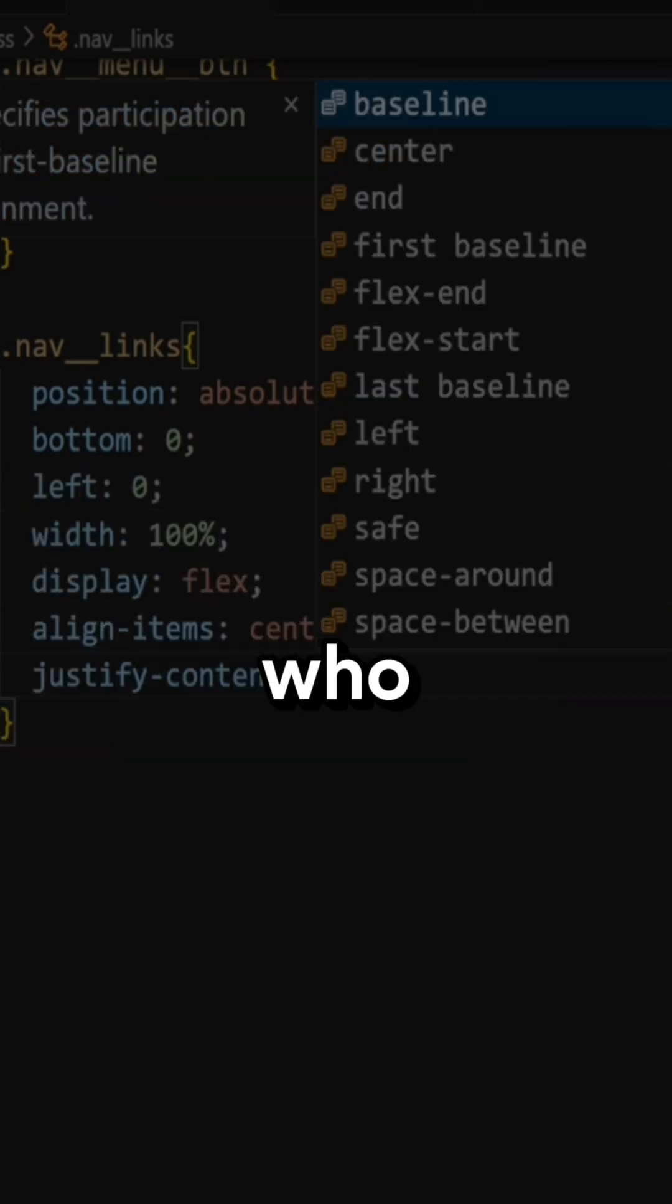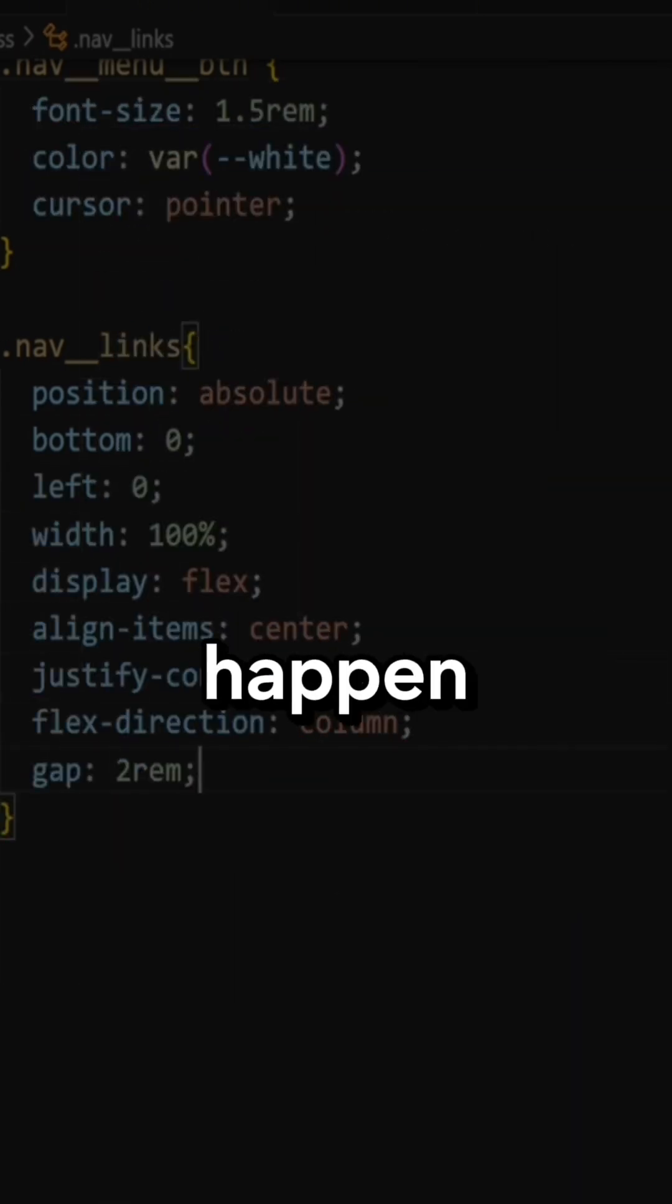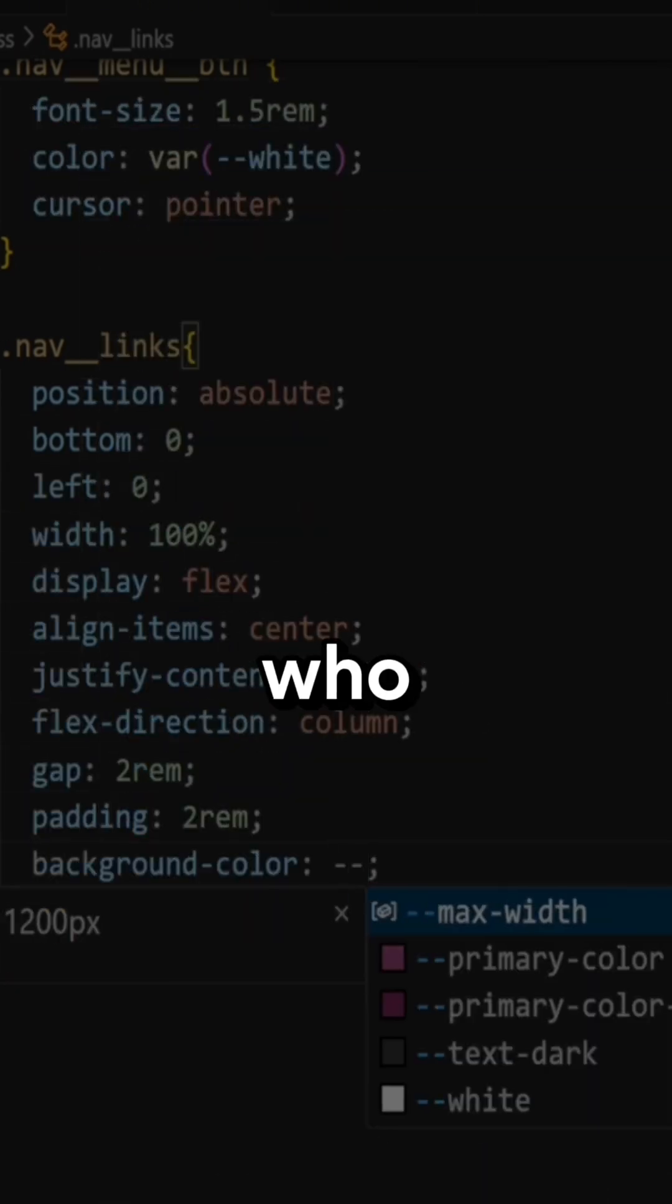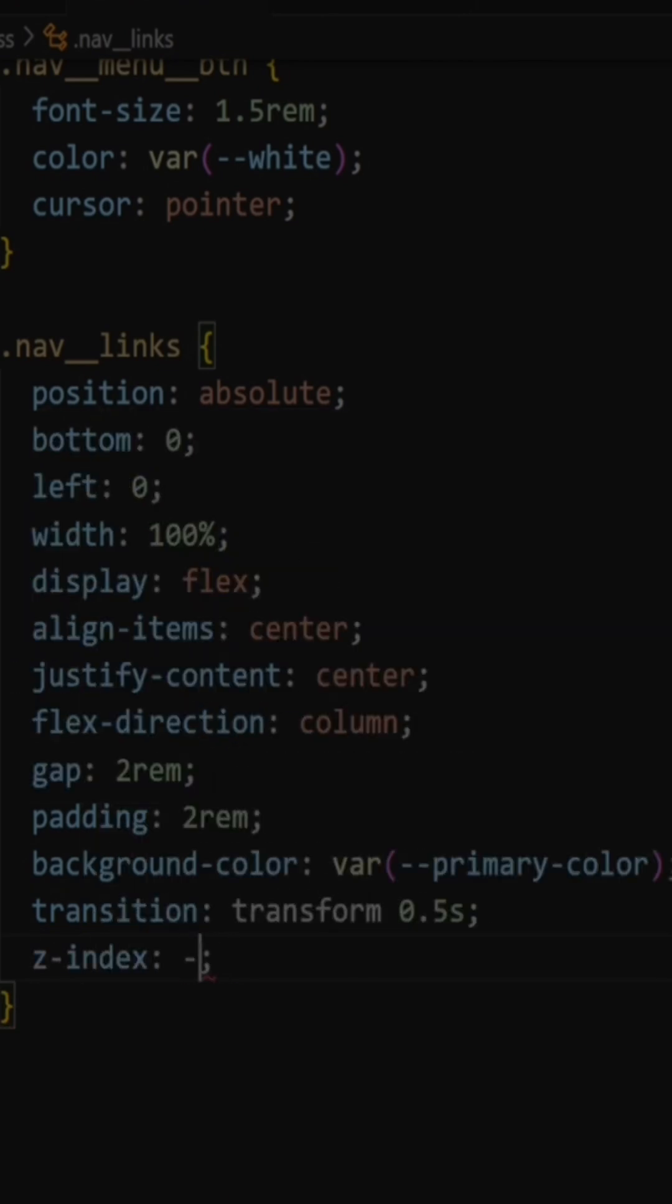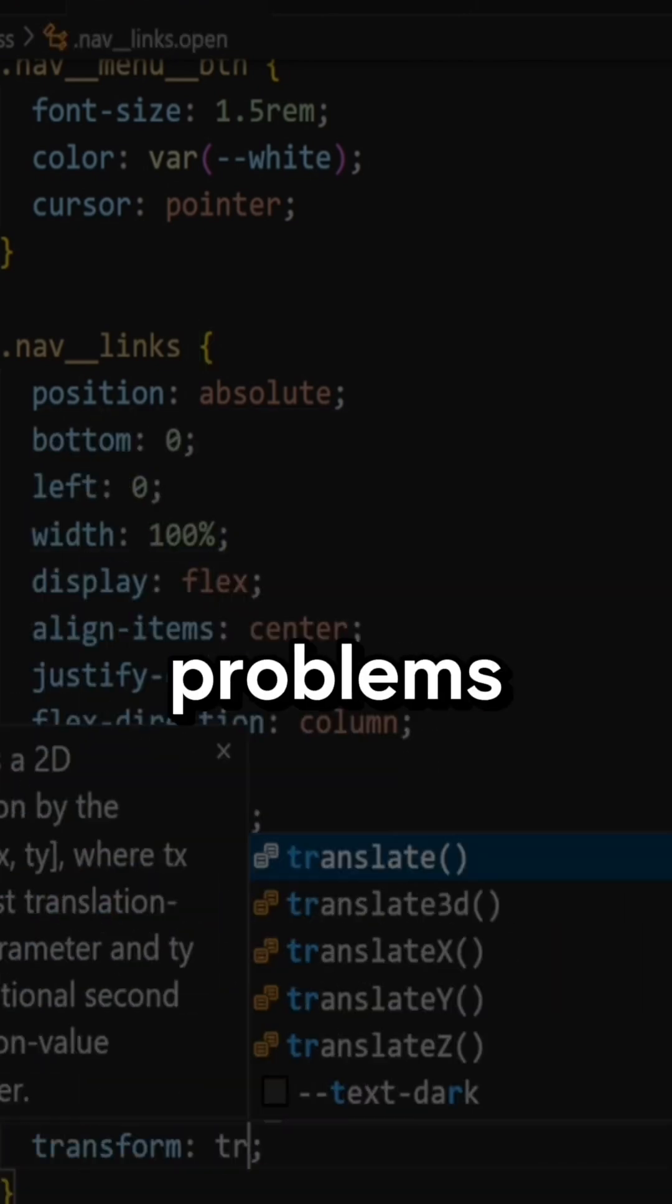But the developers who actually made things happen weren't the ones who typed fast or memorized docs. They were the ones who could think clearly about problems.